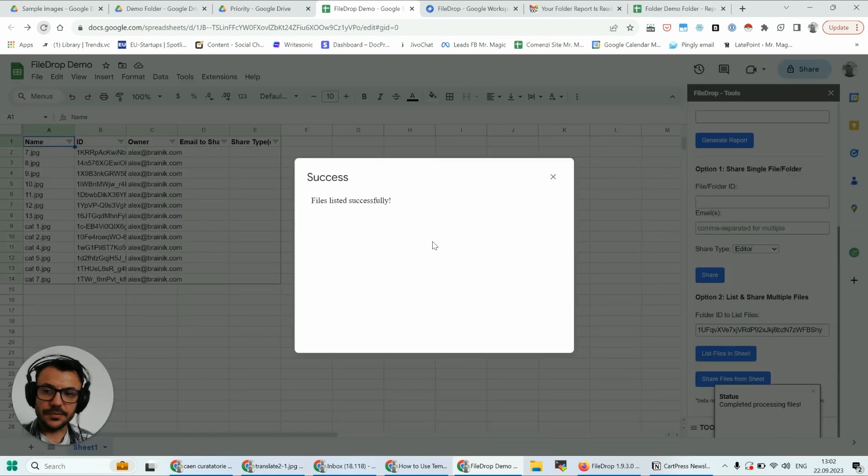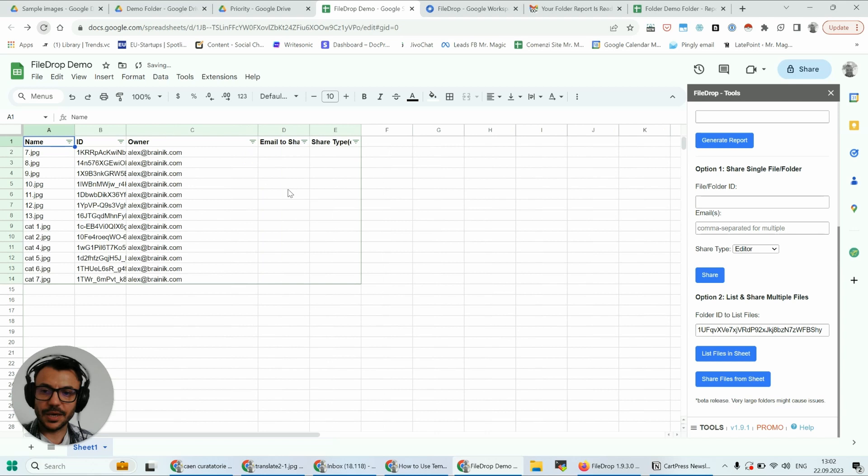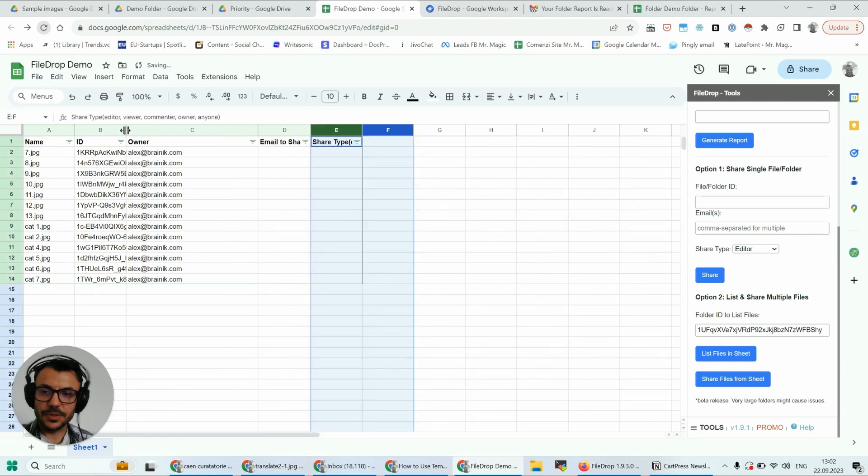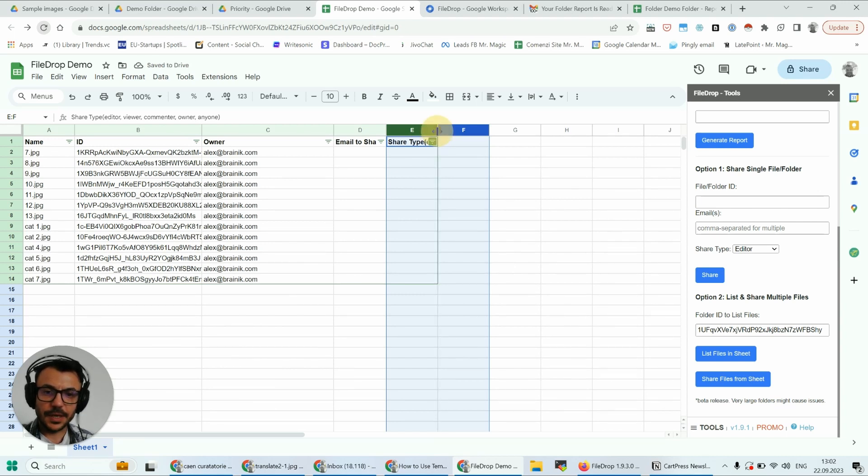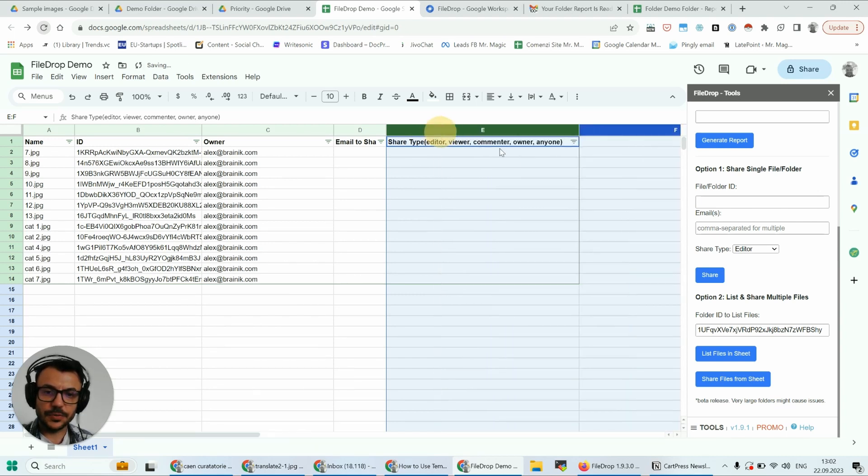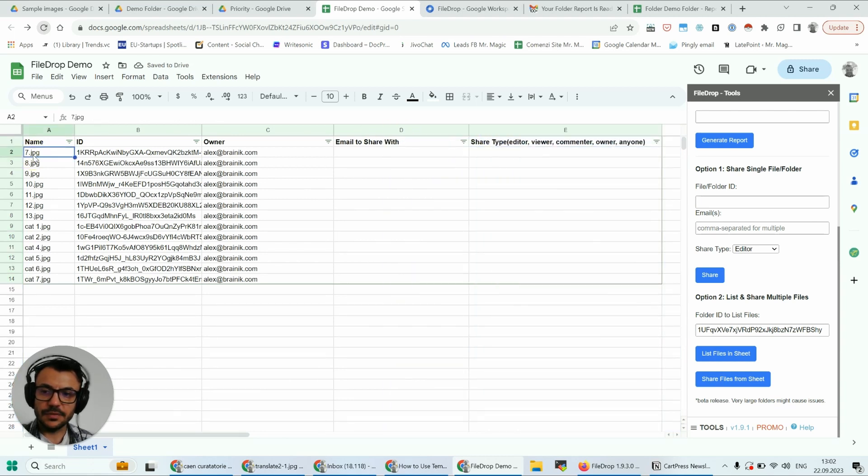I advise you to do this with folders that have less than one thousand files, because we have some limitations when it comes to Google Sheets. If you have too many files, it's going to take a lot of time. Let me show you what we can do here.